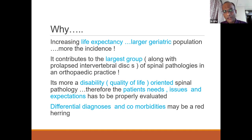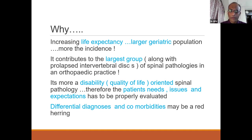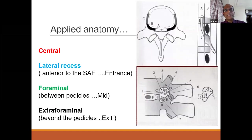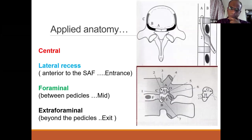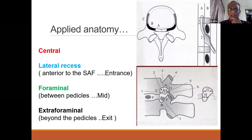Very importantly, a red herring is going to be the differential diagnosis, and addressing comorbidities is essential. We all know the basic anatomy of the spine, but we'll run through it quickly.